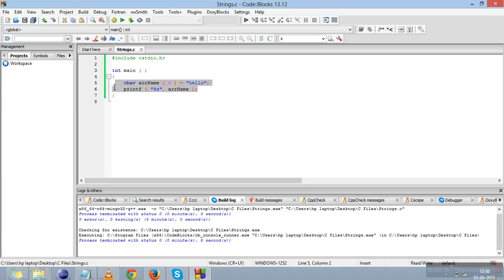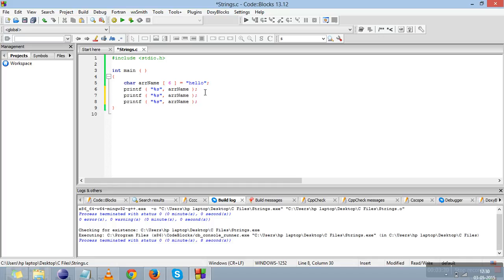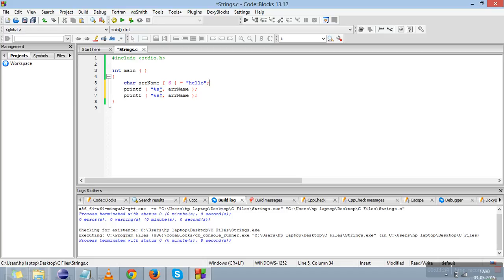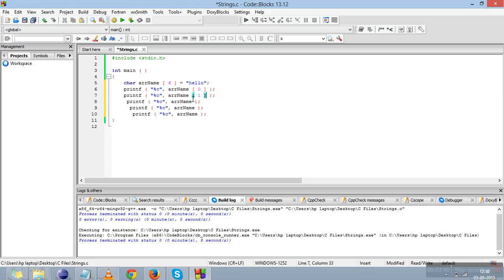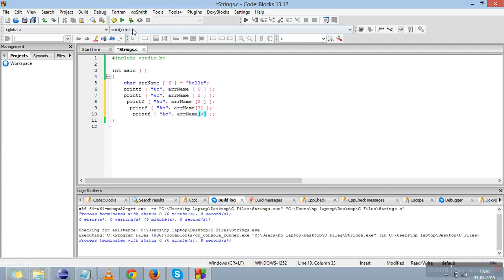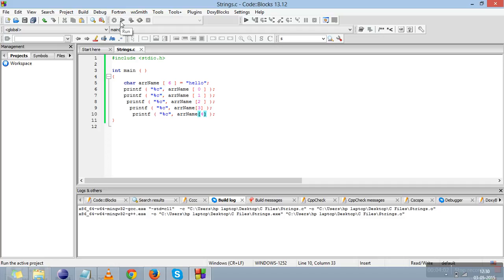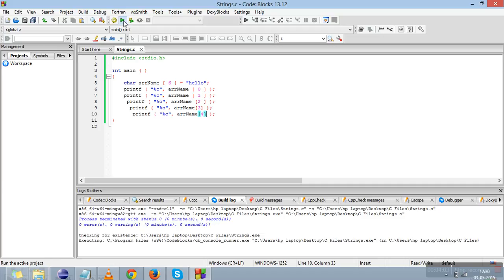I'll just copy this and tell you how the string is stored. I'll delete this. This is percent c to display a character. Now I will display the characters one by one showing how the string is stored. We'll write here what is on the zeroth index, what is on the first index, second, third, and fourth. We'll just compile it and run it.